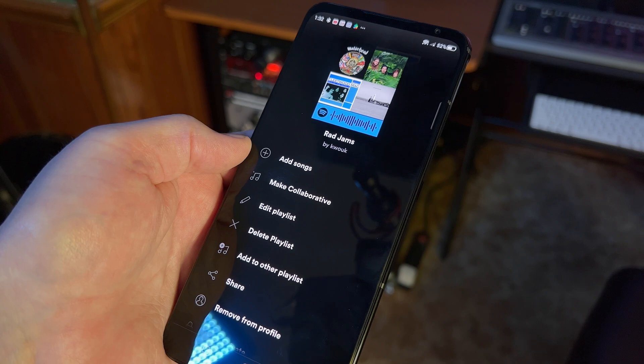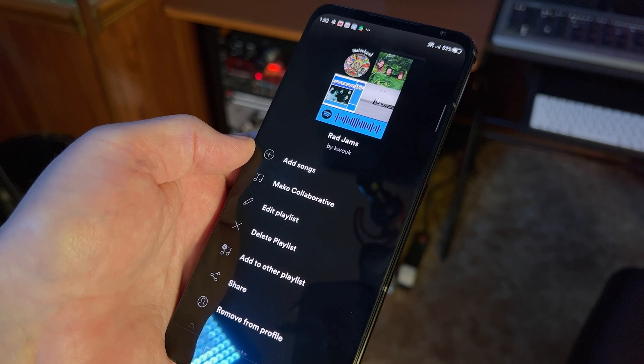Whether it's a like button or an add-collaborator button depends on whether this is a playlist you created or one created by somebody else. Now, assuming you're in the same location as the person you want to share with, all you have to do is show them the code on your screen — they can scan it with their phone and they've got the song.